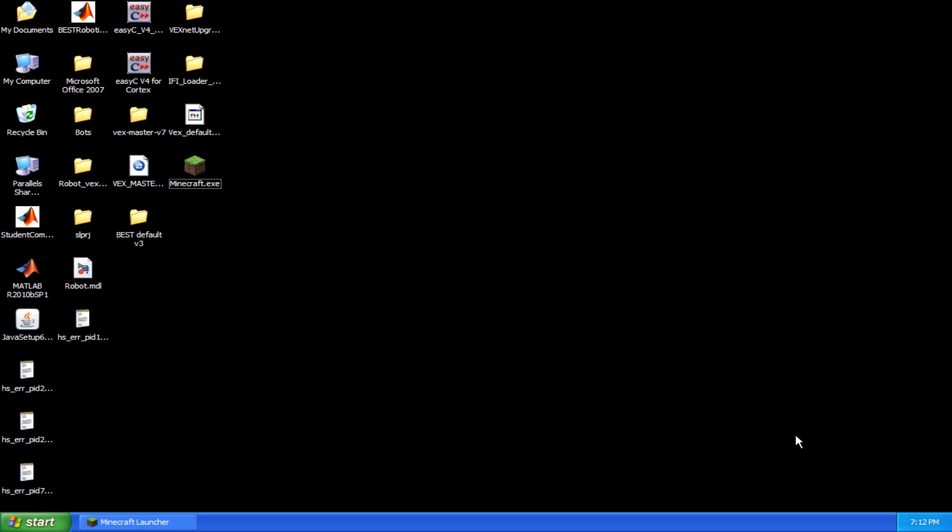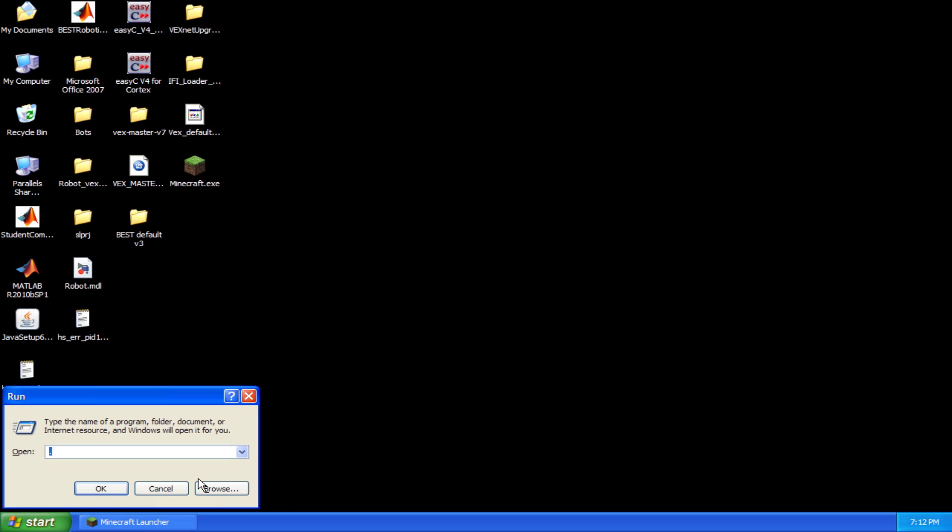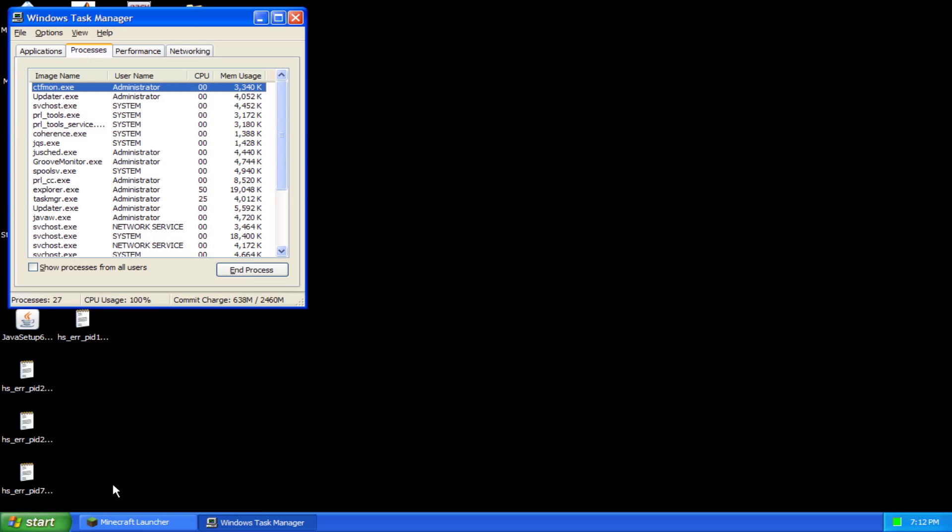So first off, you're going to want to have Minecraft open. And once you have it open, you want to go to Start, Run, type in Task MGR for Task Manager. You'll click OK and Task Manager will pop up.